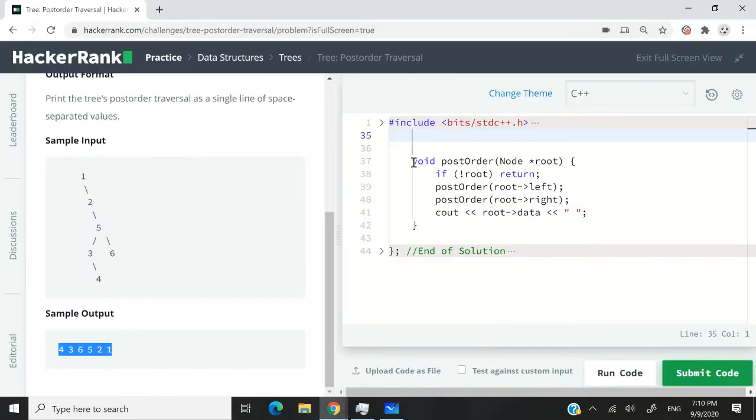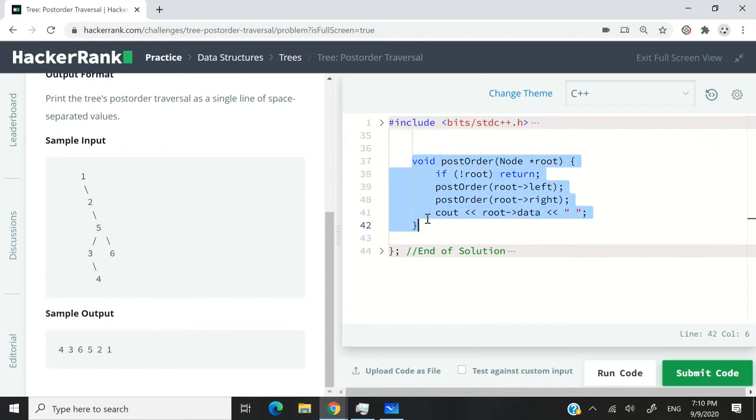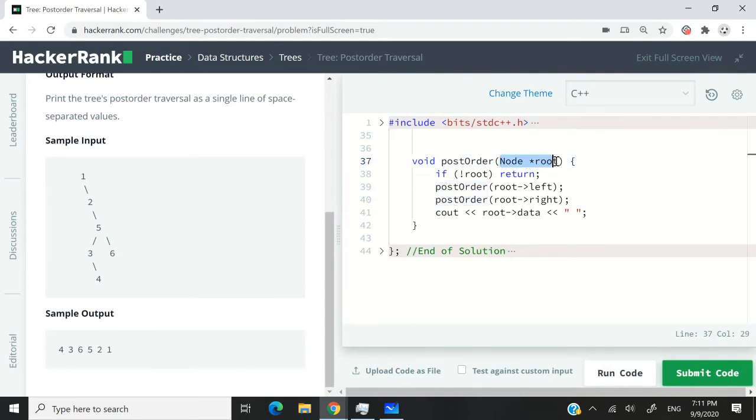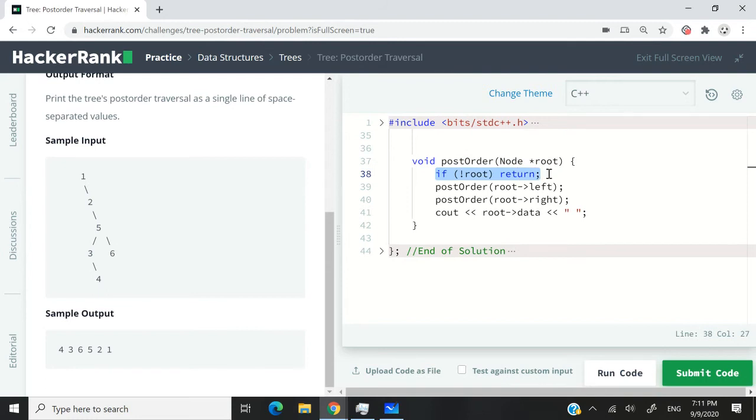So this is the code. We normally use recursion to traverse trees. This function is called post-order. It's a void function, so we don't have to return anything because all we have to do is print the values of the nodes. This is our root parameter. It's a node pointer. And we check here: if the root is null, we simply return.